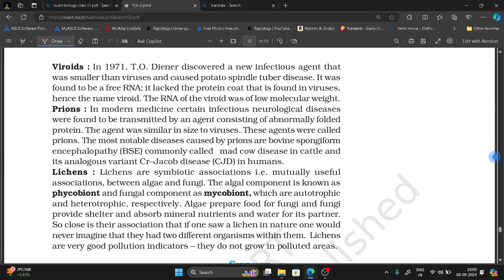Welcome to KL Biology. In 1971, T.O. Diener discovered a new infectious agent that was smaller than a virus and caused Potato Spindle Tuber Disease.